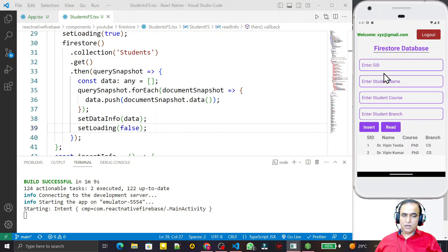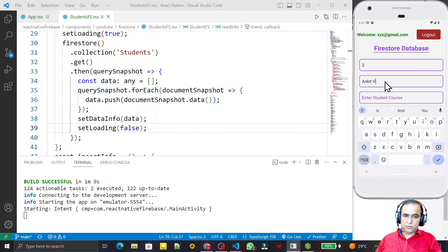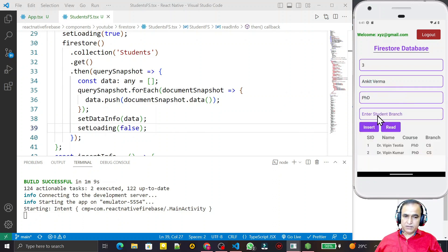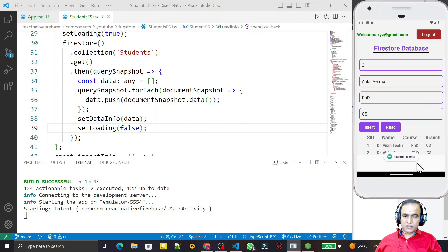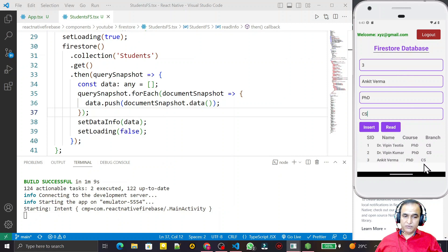Now I insert one more record: ID is 3, name is Anket Varma, course is PhD, branch is CS. I insert the record and it is saved. Then I click Read again, the activity indicator appears, and we can see the third record is now also displayed in the list.